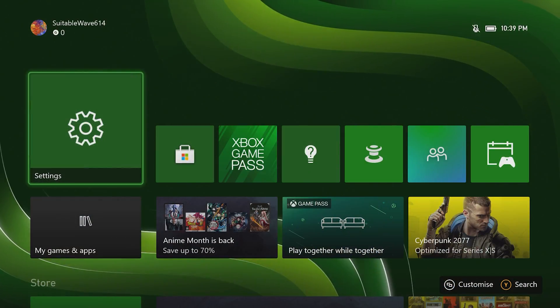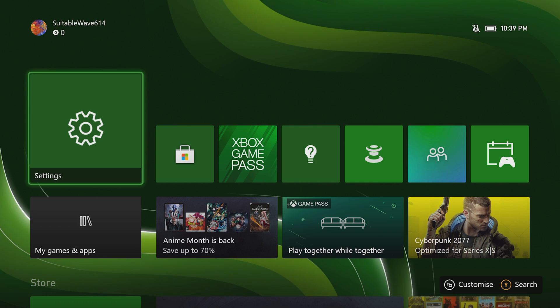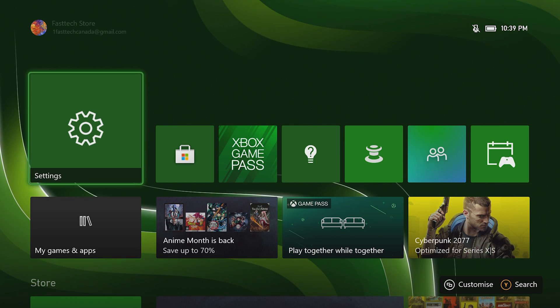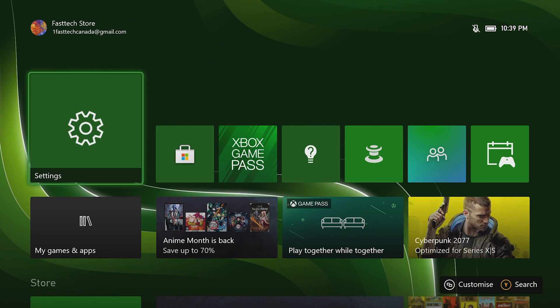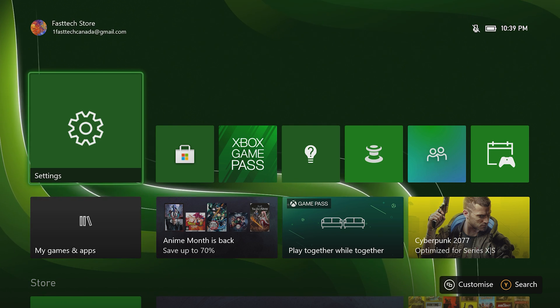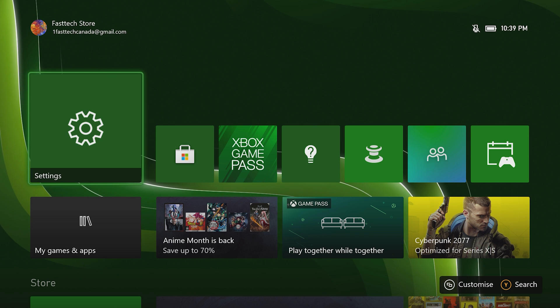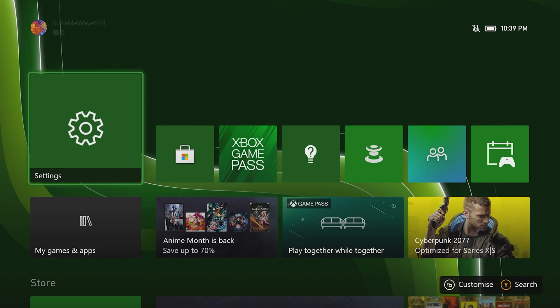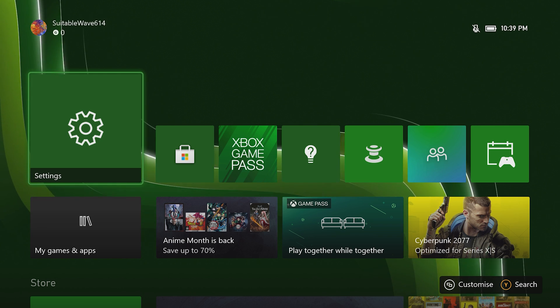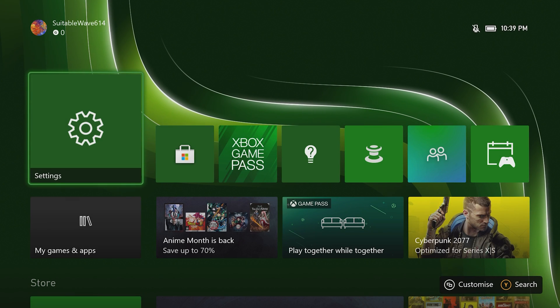But if that number is scratched off or if that sticker has been removed, there is another way to check it in the menu. I'm going to show you how to do that today. The first thing we're going to do is go into Settings.